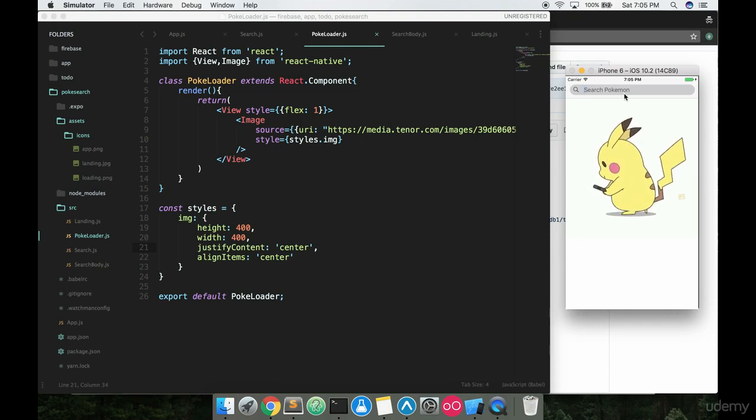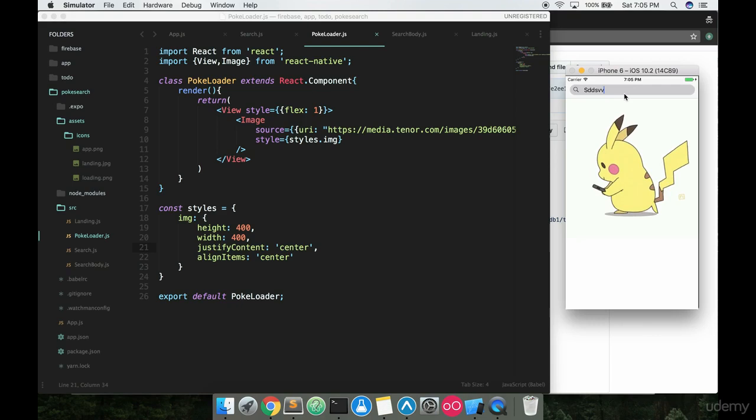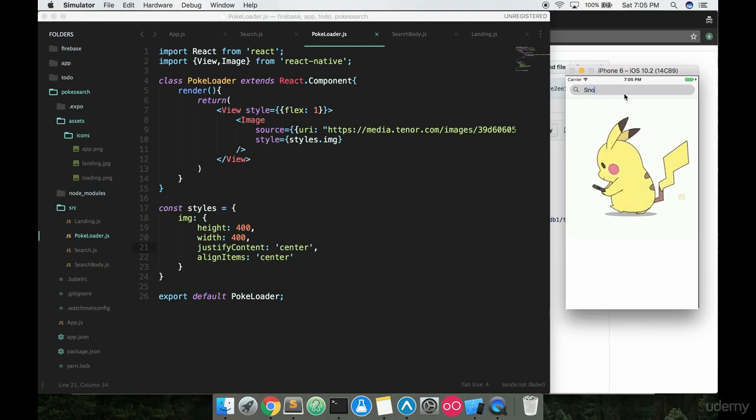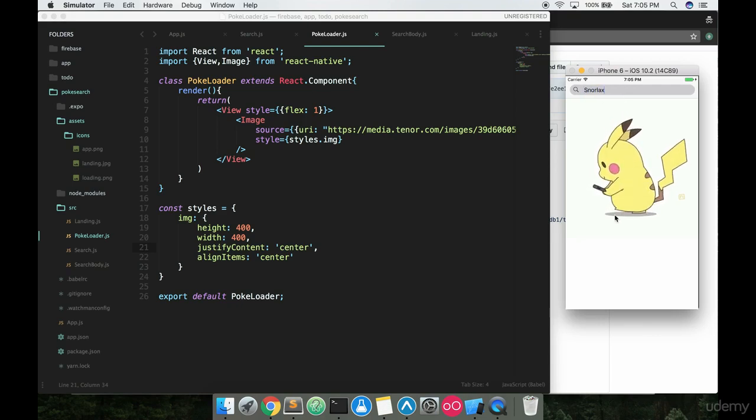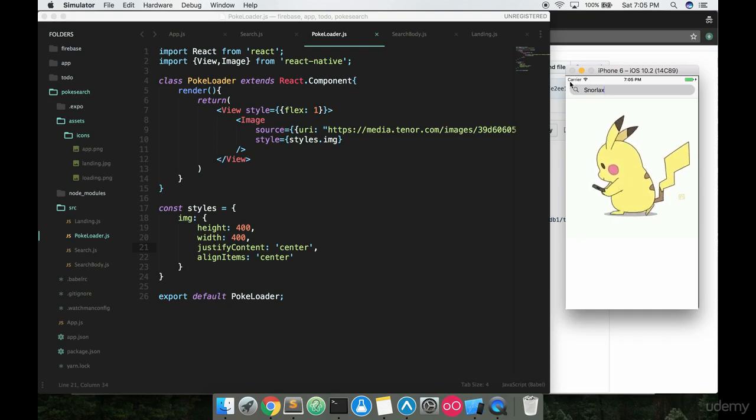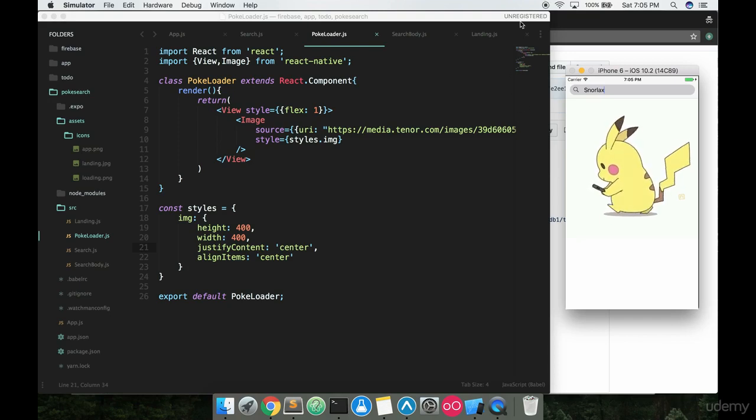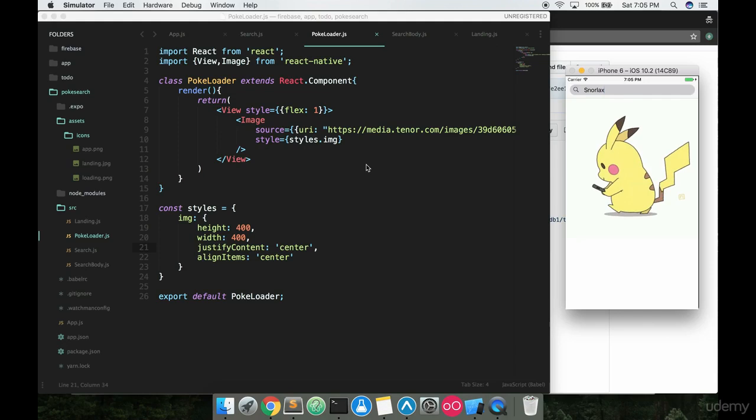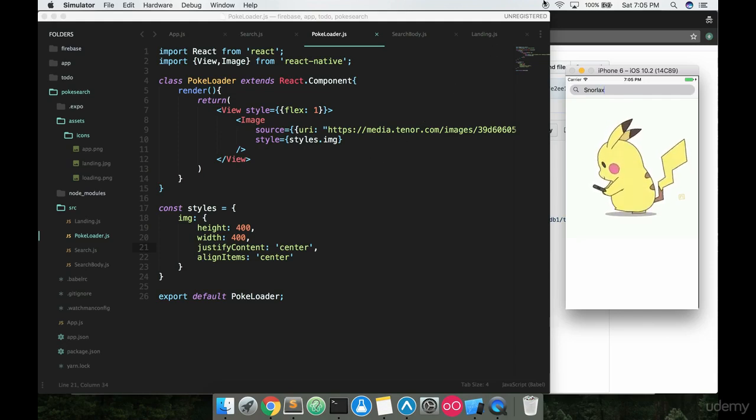And it also serves as like a waiting screen before we start typing anything in, right? So before I start typing in Snorlax to look it up, I got a nice little waiting screen. So this is a good start for our PokeLoader. We will continue in the next video with doing some more stuff, probably having to do with the API hopefully. Hopefully finally. See you then.